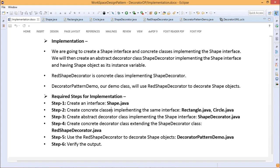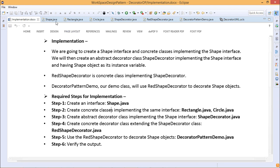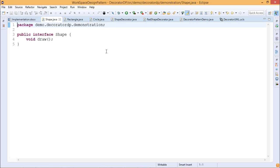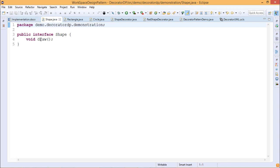To have better clarity on this concept, let us go step by step. First, we shall create Shape.java, which is a Java interface. This is our Java interface — public interface Shape — and it has only one unimplemented method, draw(), which returns void.